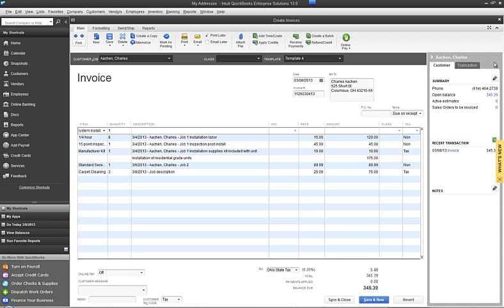Now instead of seeing Aiken Charles dash job 3, we're seeing that job description. If you'll recall, we'd set that one up just a little bit differently. So depending on your preference for this batched invoice, you may want to include or exclude a job description.